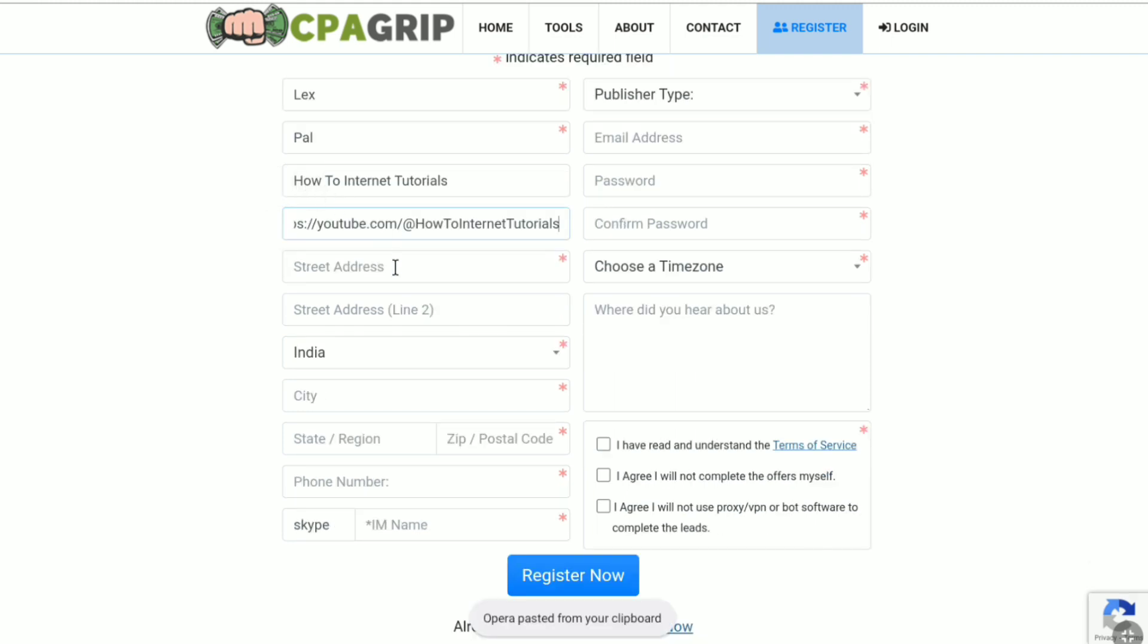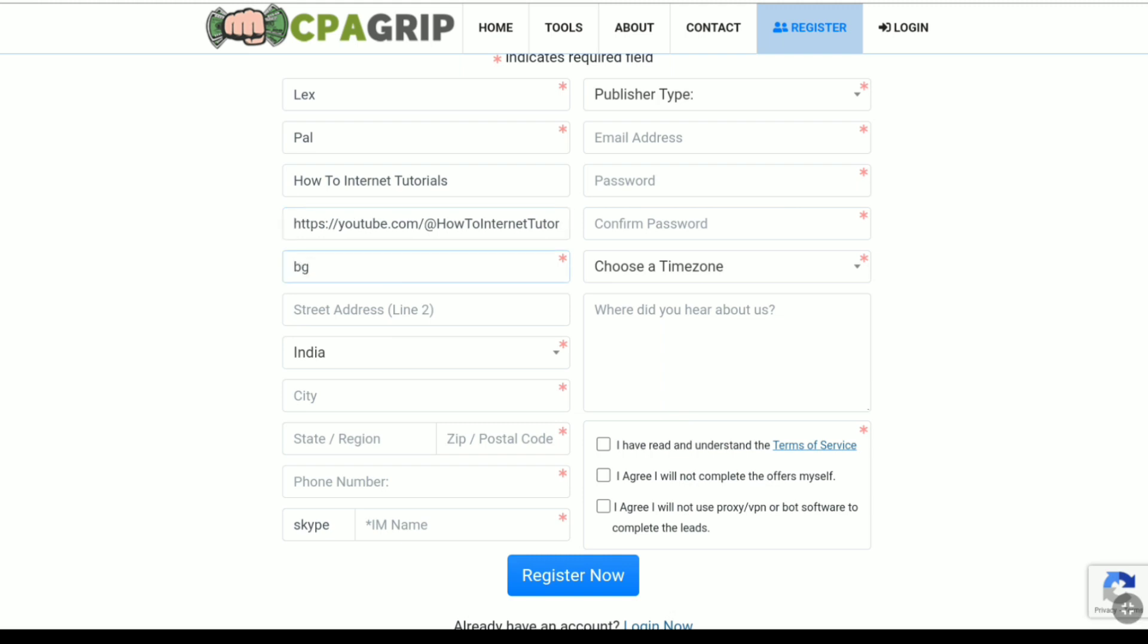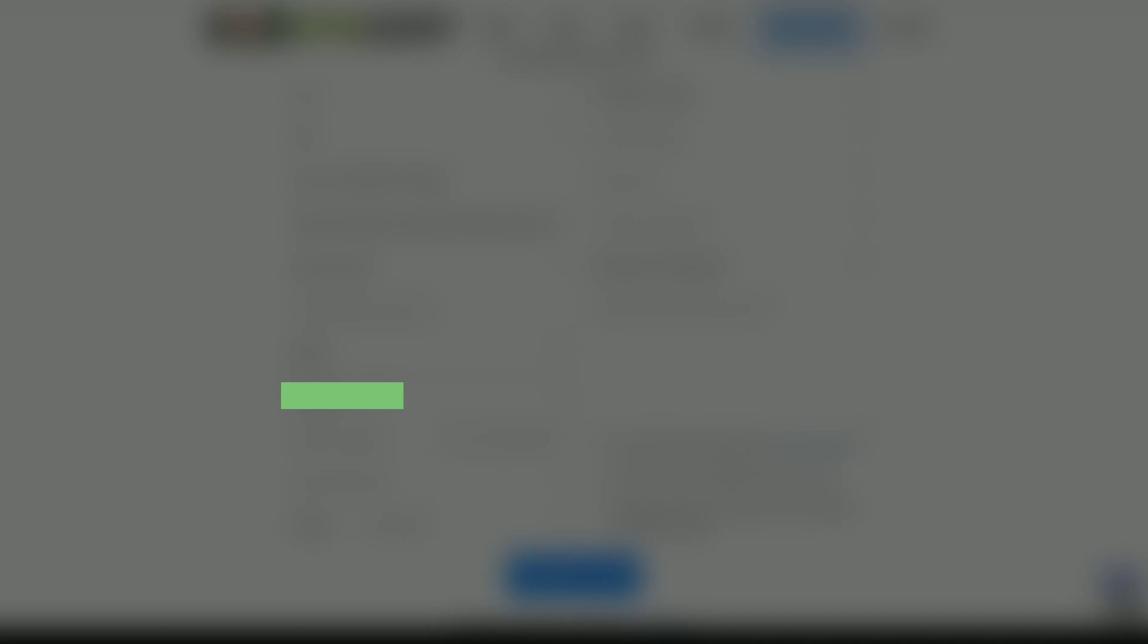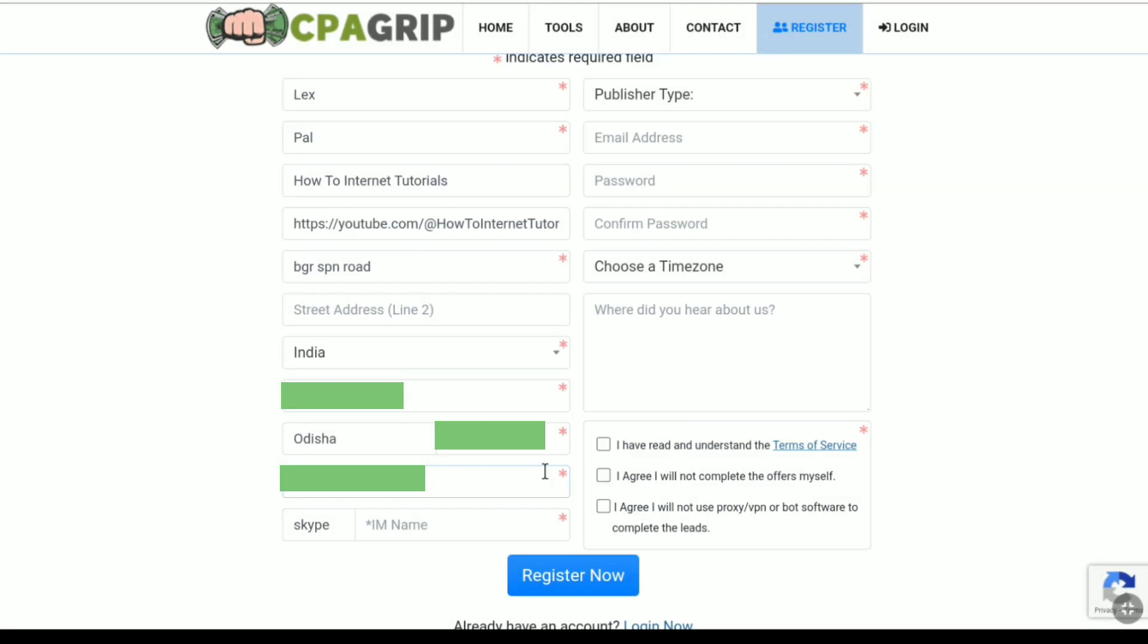And then you have to put your street address. So let me put my street address real quick. After putting your street address, here select your country. It has already automatically selected my country. Now I have to select my city. After selecting your city, select your state or region. And then your zip code or postal code. After that you have to put your phone number.